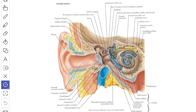Next, we'll see about the surfaces of the membrane. The lateral surface is concave and it is directed downward, forward and laterally. As a result, the anterior and the floor of the external acoustic meatus are longer than the posterior and the roof.